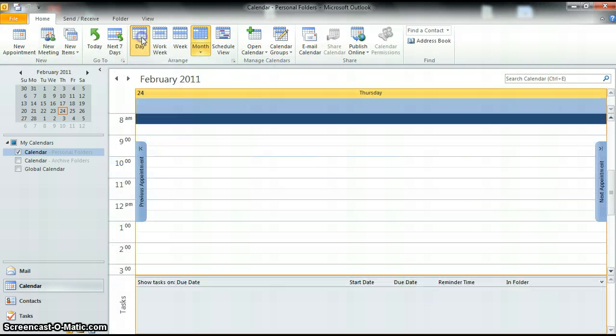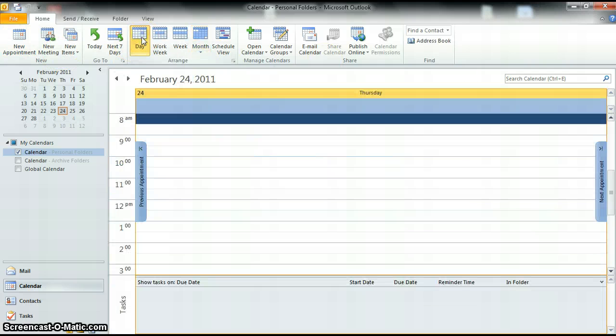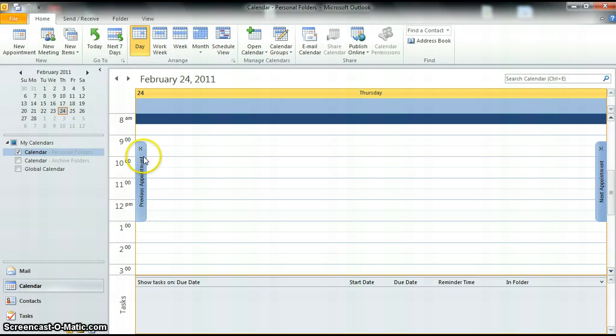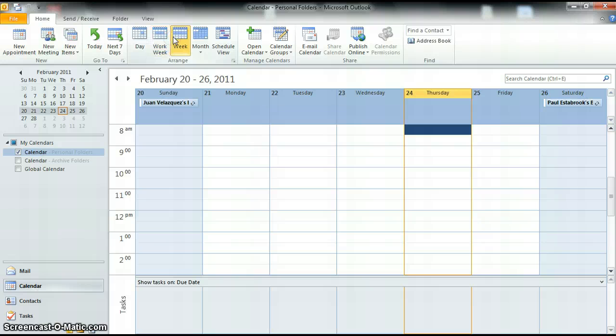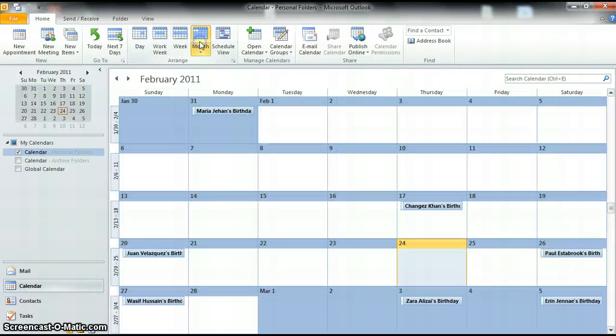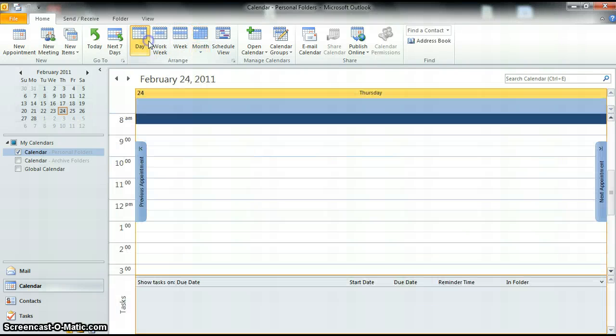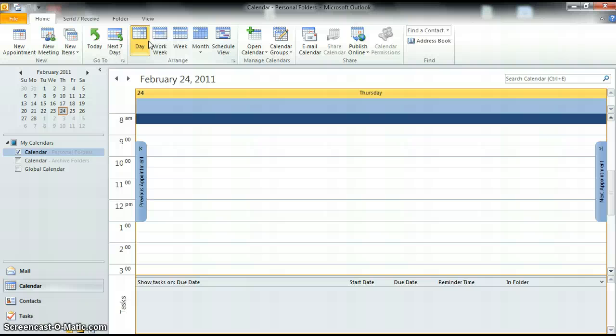We can change that to day, if you want to see your calendar date broken down by hours. You can also do it by the work week, which is just going to be the standard Monday through Friday, or by week, which is going to be your standard seven days, Sunday to Saturday, or the month, like we were before. Now I have this on today's date, and one important thing that we can do is set up an appointment.